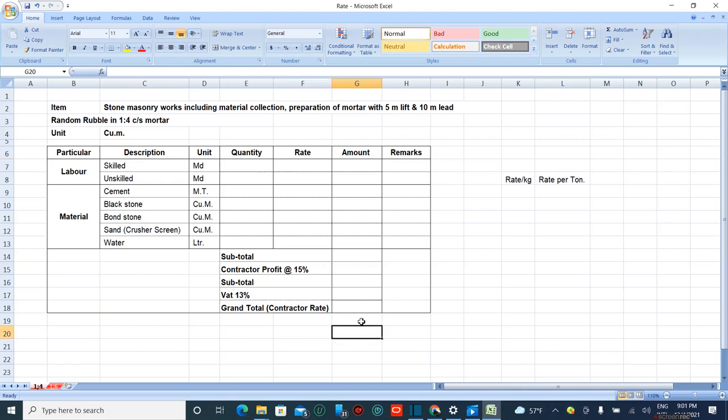Hello friends, today I will show you how to calculate the rate for stone masonry works including material collection and preparation of mortar with 5 meter lift and 10 meter lead. Random rubble stone masonry in 1 is to 4 cement sand mortar.